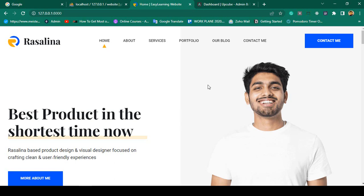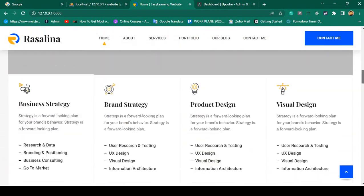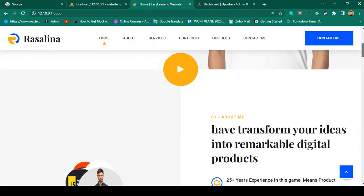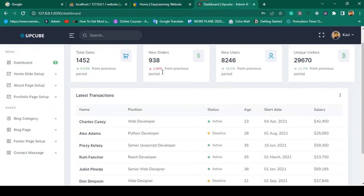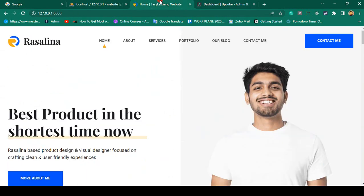Hello friend, welcome back. In our previous video we successfully completed our total Laravel 9 project — the frontend pages and the admin panel. From this video I want to deploy this total project to the live server, which will be very helpful to you.